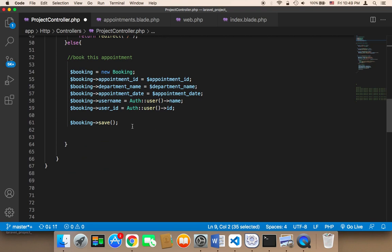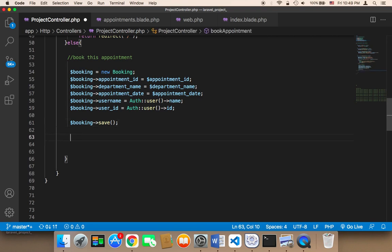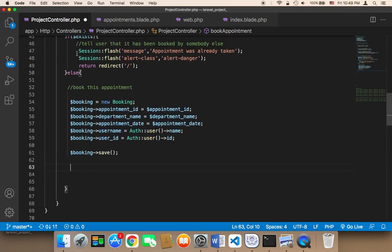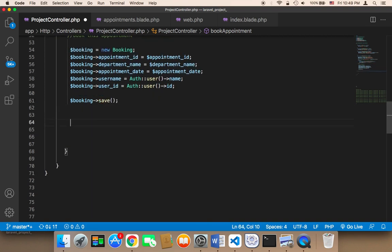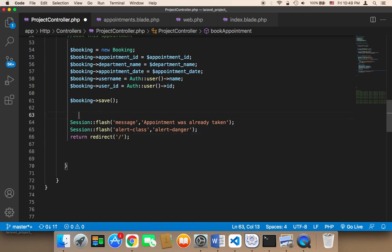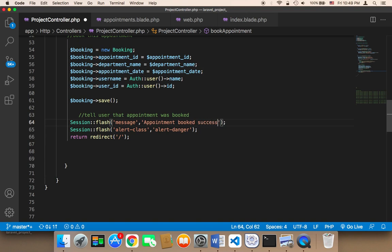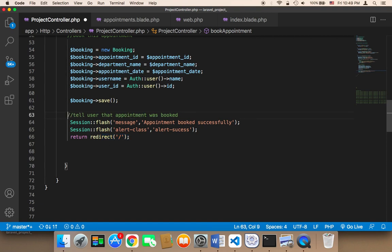The last thing we need to do is copy the session flash lines and paste them into the else branch to tell the user that the appointment was booked successfully. Here the class is going to be 'success' instead of danger, and then we redirect to the home page. Let me now save everything.